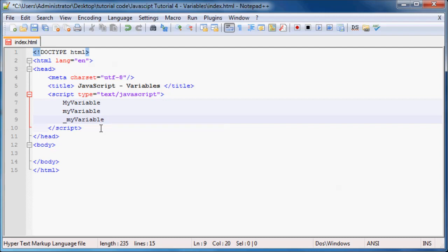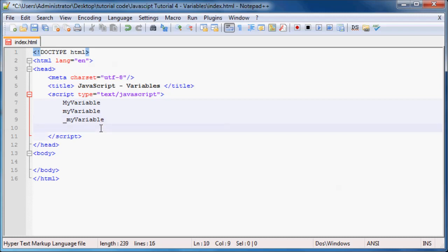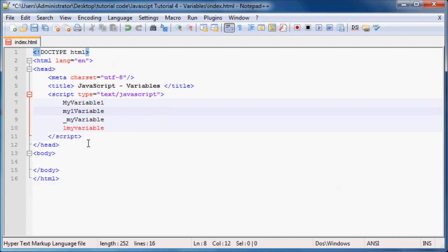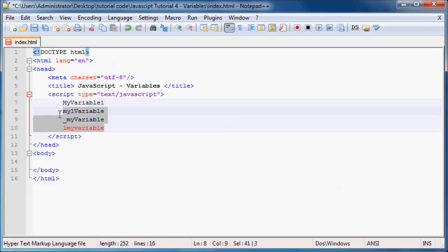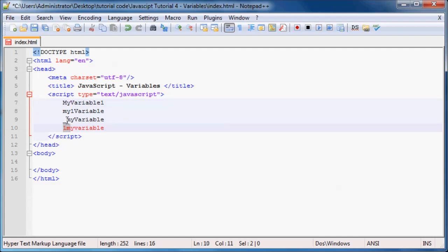You are not allowed to use a number as the first character. So you can't name your variable 1myVariable. You are allowed to use numbers, just not as the first character. So you can name it myVariable1 or my1Variable, but you can't name it something that starts with a number.